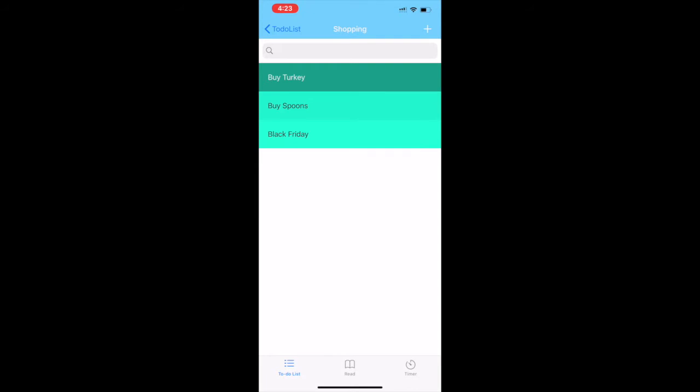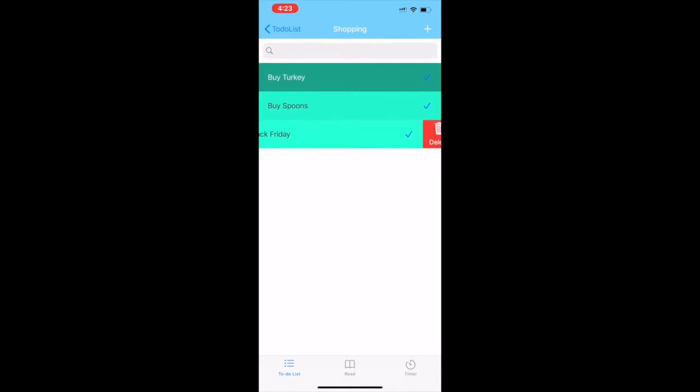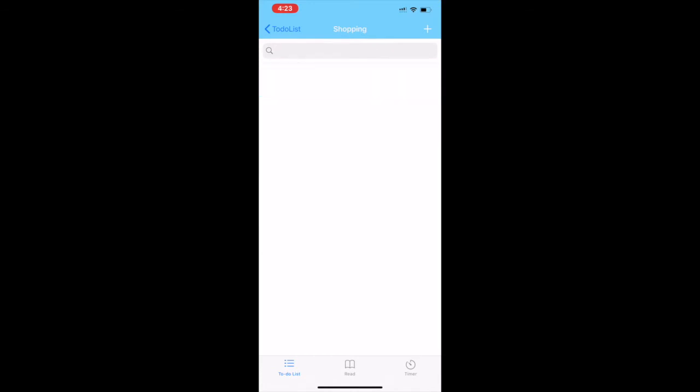You can tick off or tick or untick the task and you can delete them with just a swipe. This is the basic functionality of the to-do list.